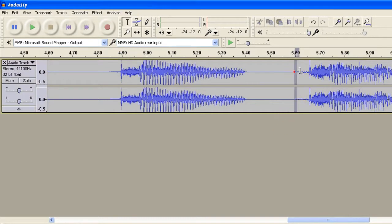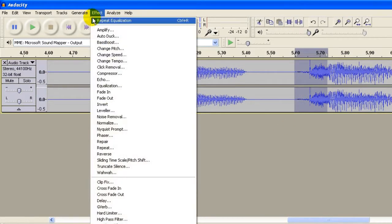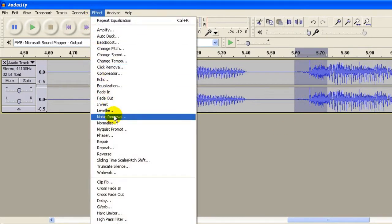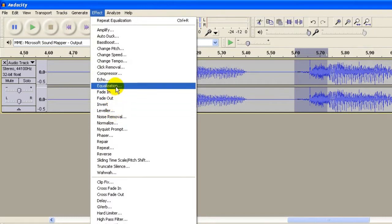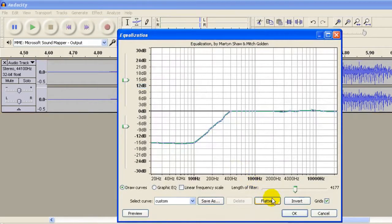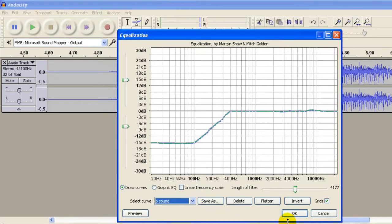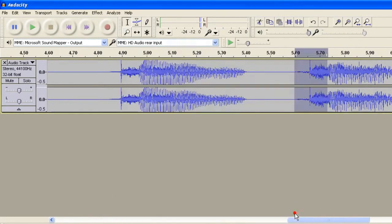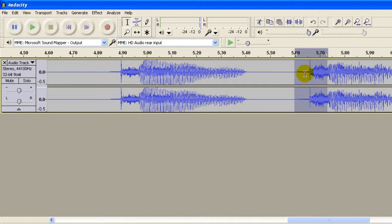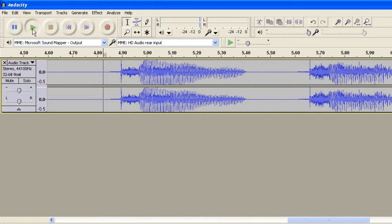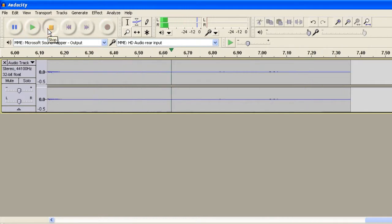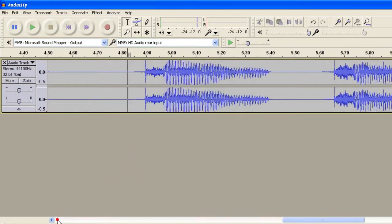And then I do the same over here: Equalization, P sound, and then OK. So the wave file changed a little bit. Let's listen to it: pay pal. It's a little bit better now, isn't it?